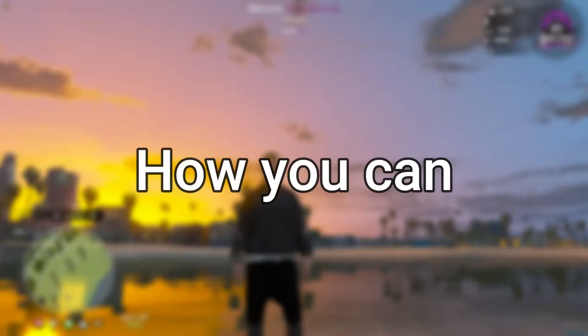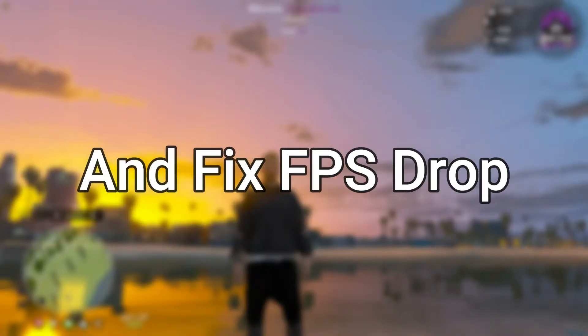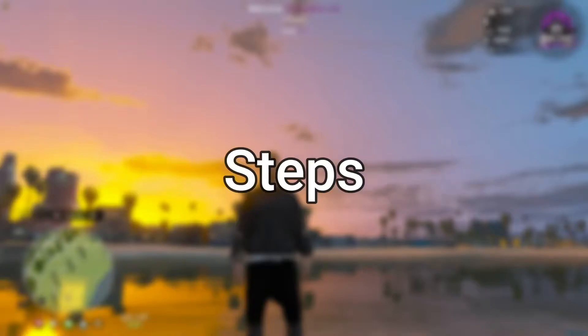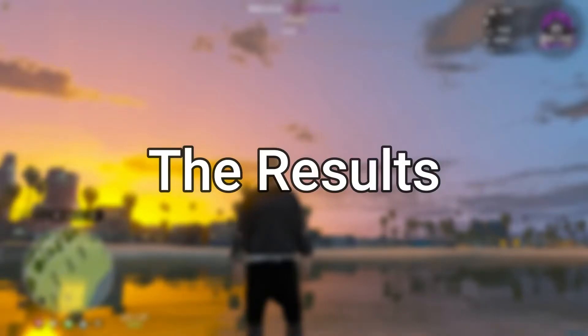Hey guys, in this video I'm going to show you how you can boost your FPS and fix FPS drops just by following some simple steps. So let's see the result first of all guys.